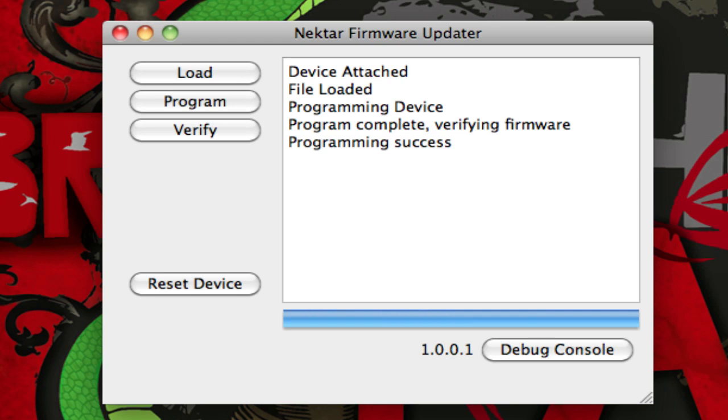Once it is finished, it will say programming success right there at the bottom, and go ahead and click reset device.